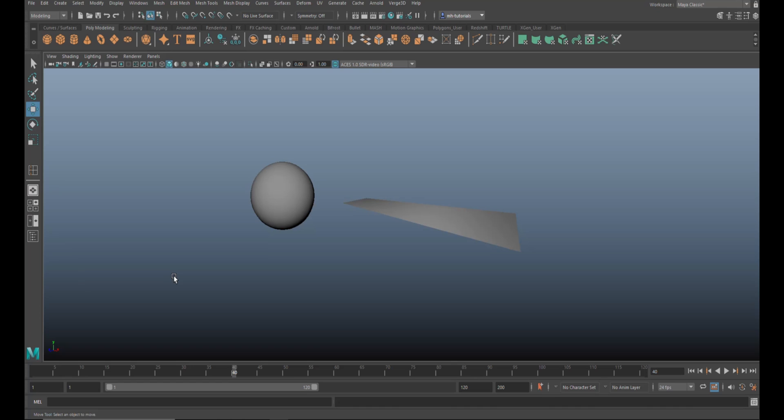Hey everybody, welcome back to a new quick tip video in Maya 2022. Videos don't have to be long as long as they're useful, right? Well in this case, I'm sure it will be.